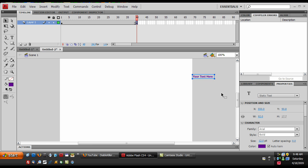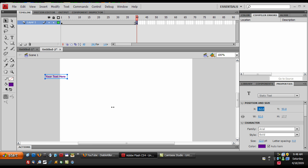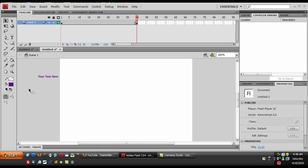And then just take your text and move it to the edge like that. So negative 93 or so.